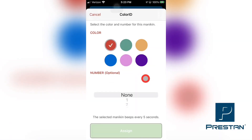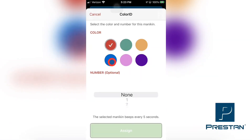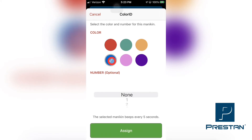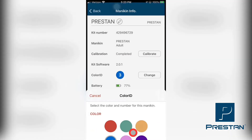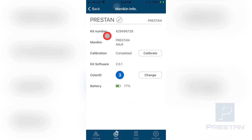Now, turning back to your smart device, select the corresponding color on the Preston CPR Feedback app by tapping on the appropriate color dot on the screen. Next, scroll through the number wheel on the app to select the corresponding number that has been assigned and affixed to the mannequin. Complete the process by selecting the Assign button on the bottom of the screen.